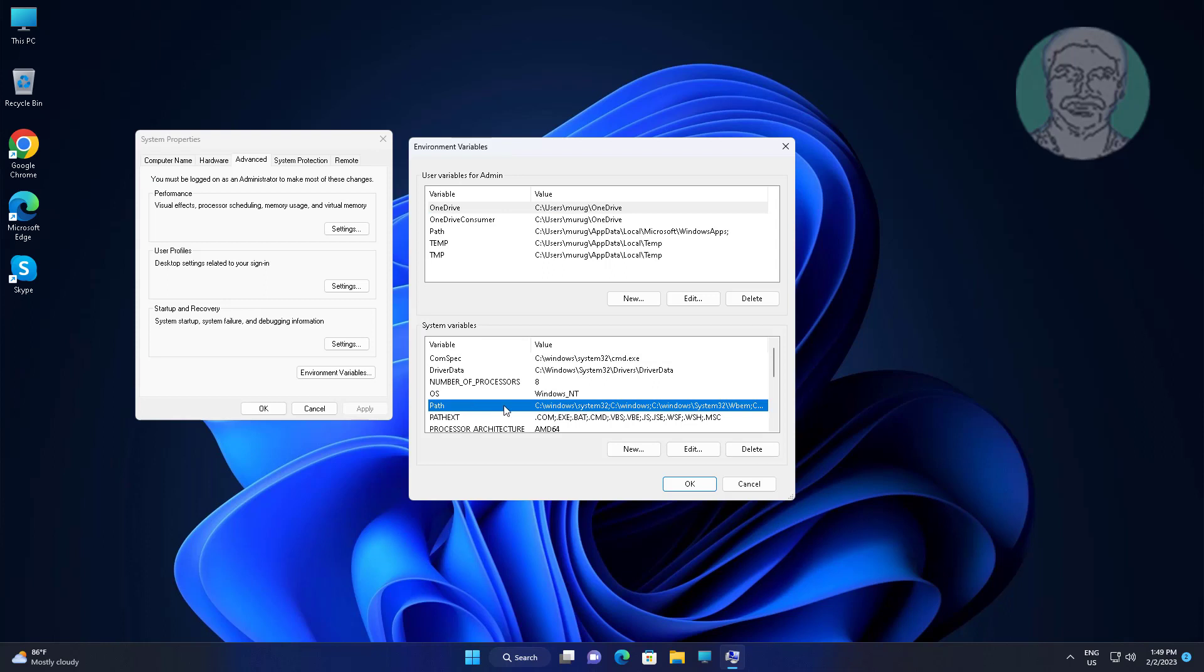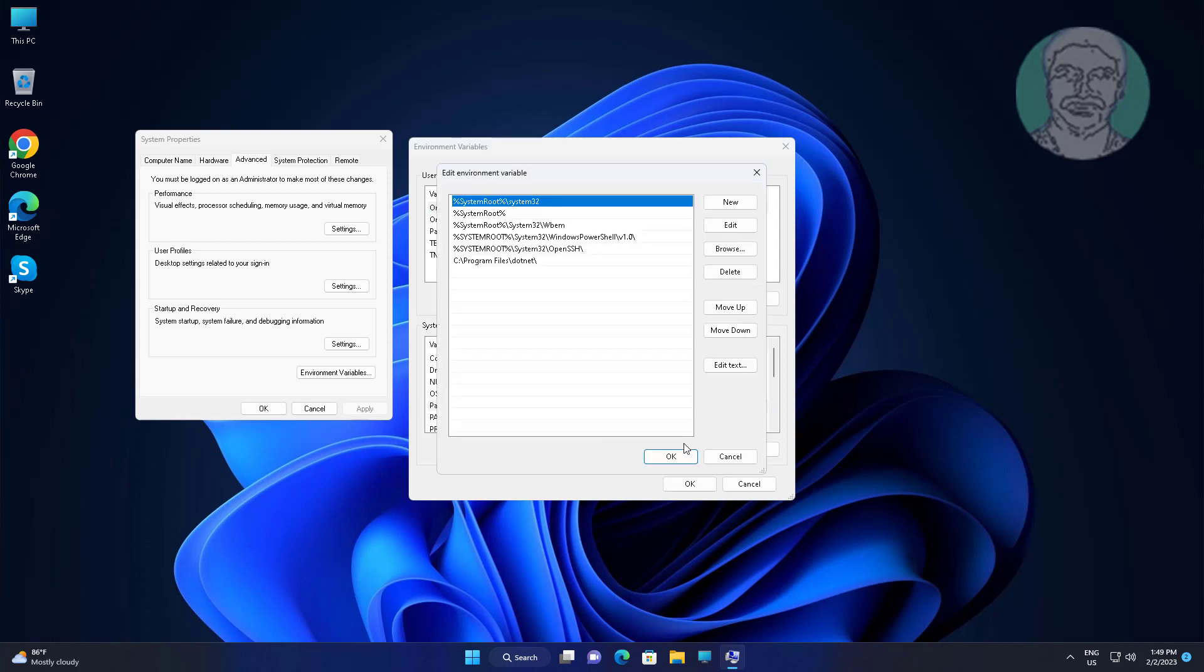Select Path, click Edit. Type the path: backslash Windows backslash SysWOW64.